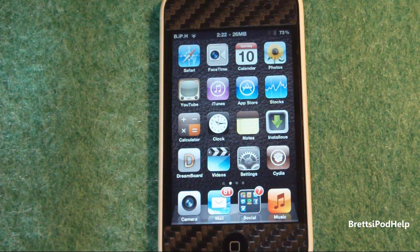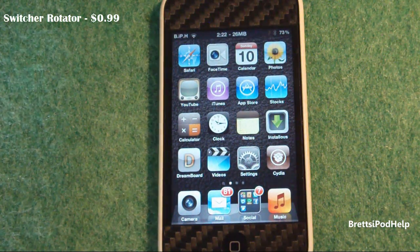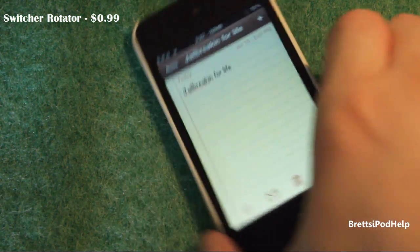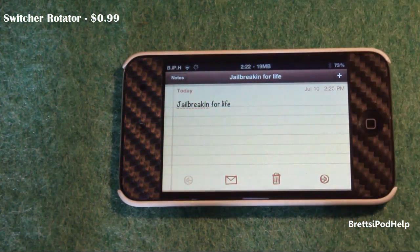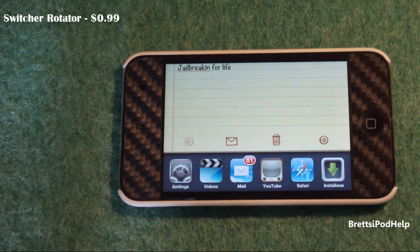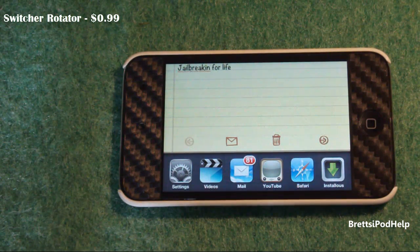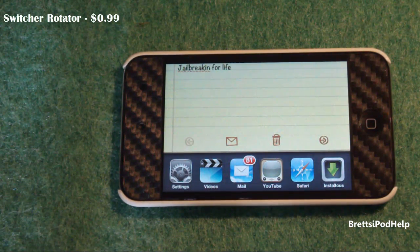Finally, number ten is called Switcher Rotator, currently going for $0.99 in the Cydia store. I really wish Apple would have included this in iOS. When you flip your iPod to landscape and bring up the multitasking bar by double-tapping home, it brings up the multitasking bar in landscape instead of being portrait turned sideways. Switcher Rotator does the trick and it really does make things easier.